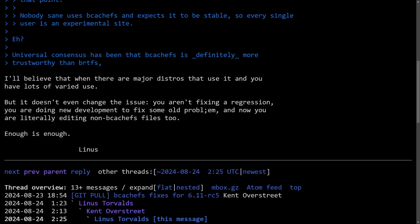This week is shaping up to be another wild one in Linux. BcacheFS is still catching flack, and there are many Rust maintainers expressing their concerns about working in open source in the Linux community.